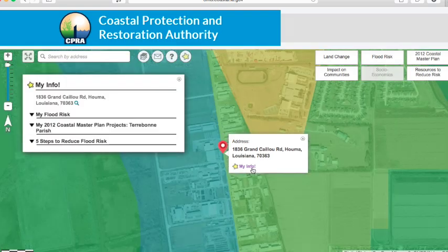A pop-up box appears with information detailing your flood risk, the 2012 Coastal Master Plan projects in your parish, and steps individuals can take to reduce flood risk.